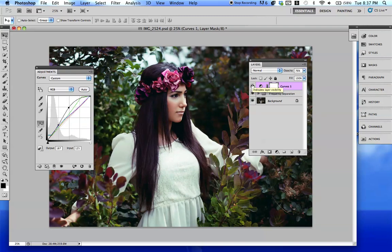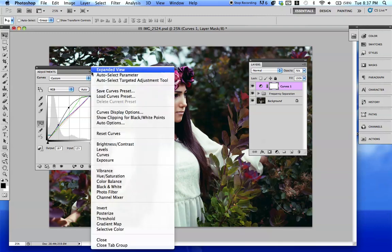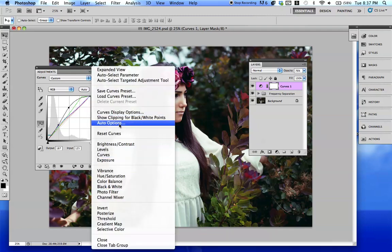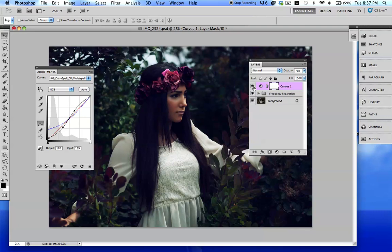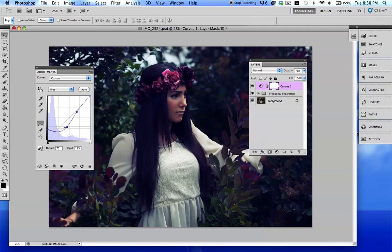I offer curves on my website for free. So let's say you have a curve and you want to use it — go ahead to this little arrow right here and go to Load Curves Preset. I already have mine. One of my favorites is Daisy Spell, which I made. You just double-click that and it adds it in there for you. Of course, it's going to be different with every picture — not every curve is going to work with every picture. It's about playing around and figuring out what colors work with what picture.